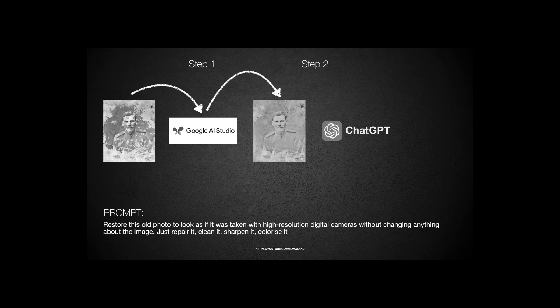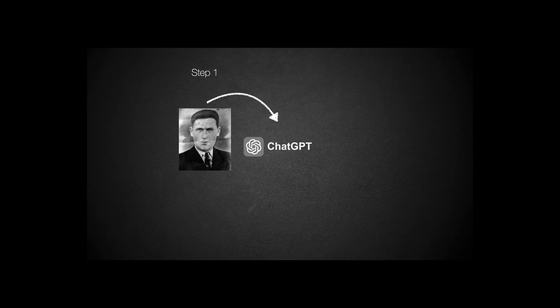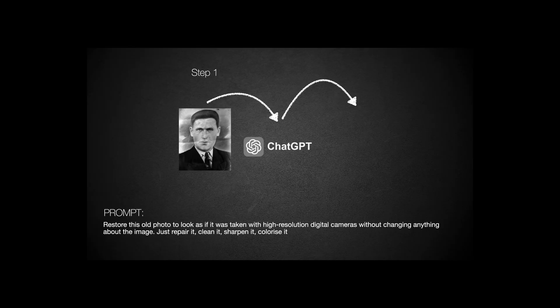Of course, you can use any other graphic editor or online service. Hello, everyone, and welcome back to Very Excited Video Blog.